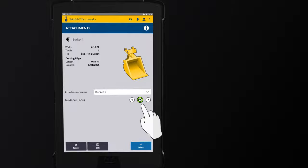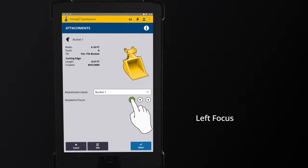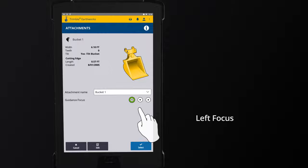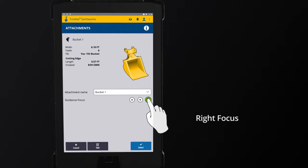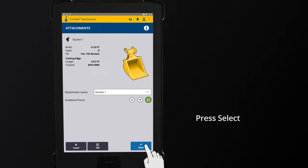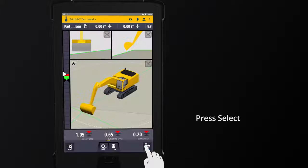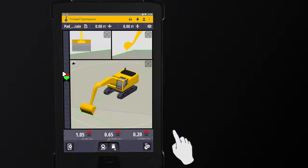The green circle indicates the current focus point on the bucket. To change the focus point, press an icon — either to the left to change the focus point to the left focus, or press the icon to the right and press Select to change the focus to the right focus.